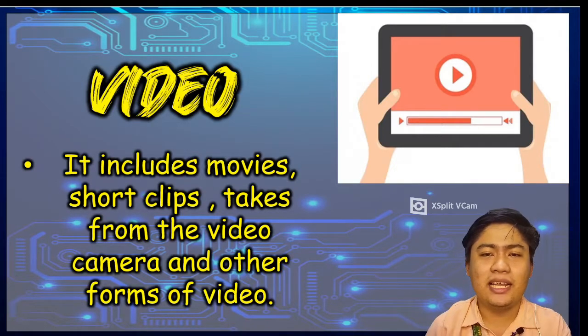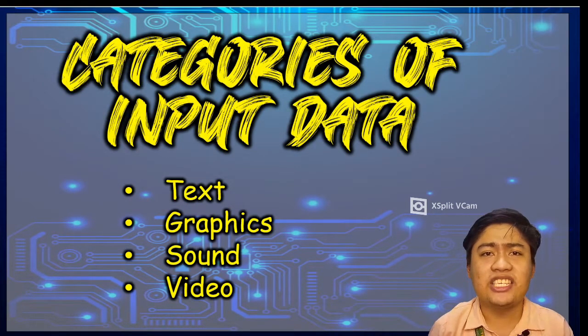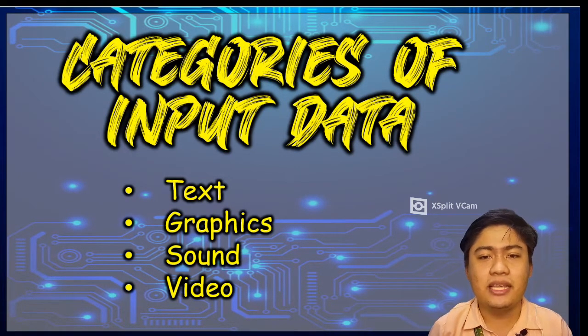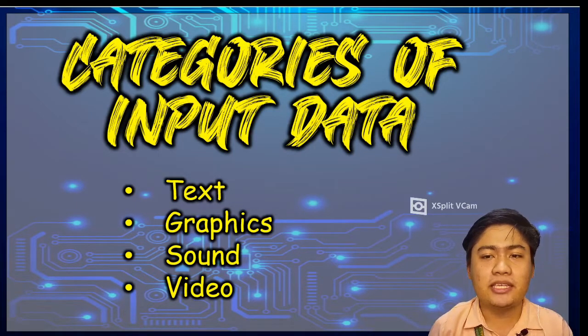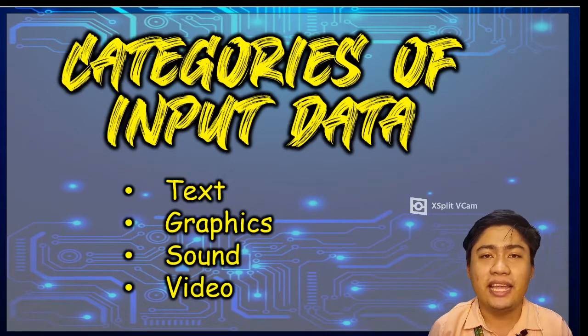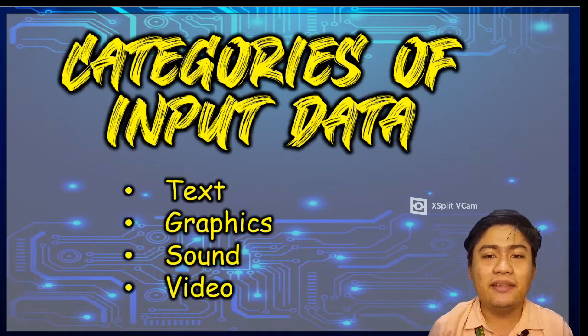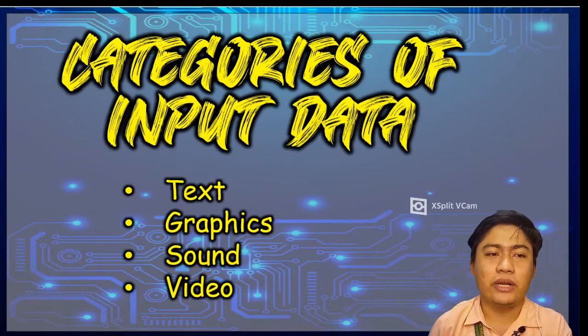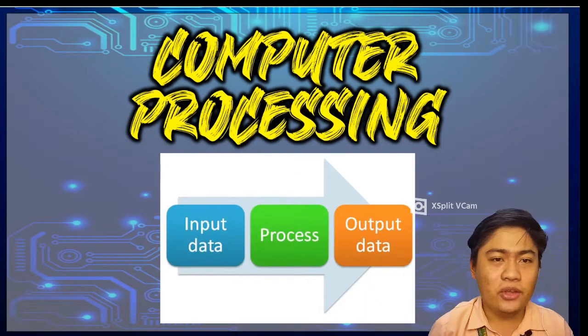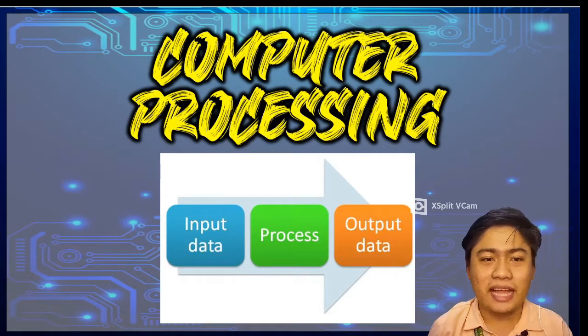So basically, input devices such as the mouse, keyboard, and other peripherals are used to enter data in many instances. So we're done with the input data.